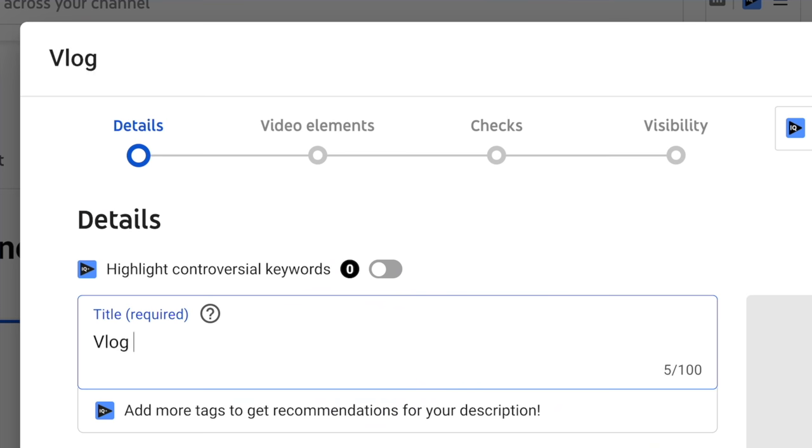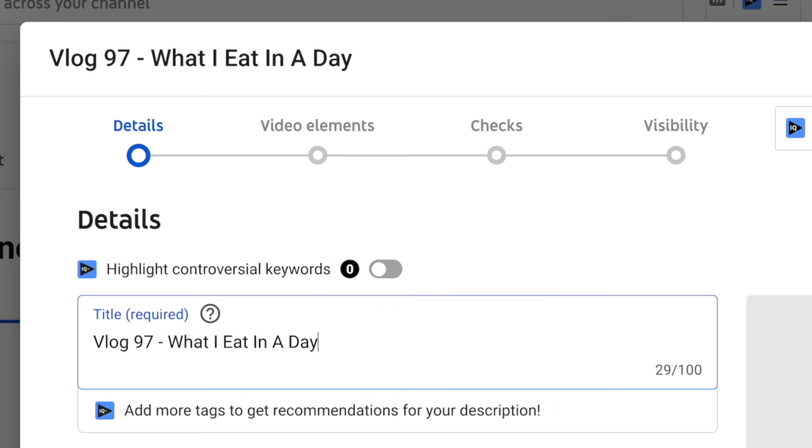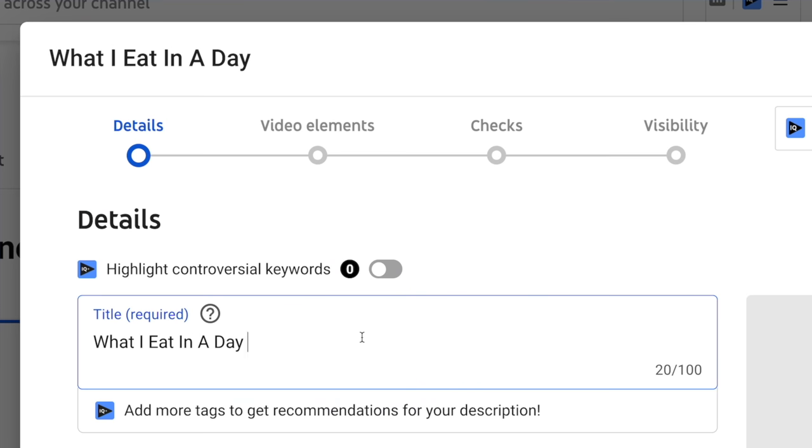Tip number two: shorter is better. There is a disclaimer on this — Sean was saying it really doesn't matter if your title is long according to the algorithm, you still can do well with a long title, but the words that are upfront matter the most. People's attention spans are really short. So if you have a video that says 'vlog 97 — what I eat in a day,' you might wanna flip this around because you want people to read 'what I eat in a day' first. If they read 'vlog 97' first, they're not interested in that.